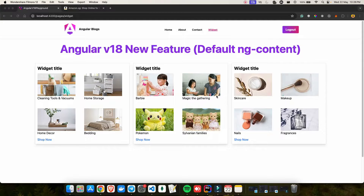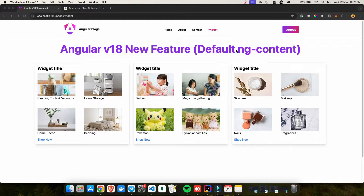Hey everyone, welcome back to my YouTube channel. Today we are going to learn about Angular version 18's new feature: default ng-content. Angular version 18 is going to be released very soon — expected this week — and I found this feature pretty cool and wanted to share it with you guys.